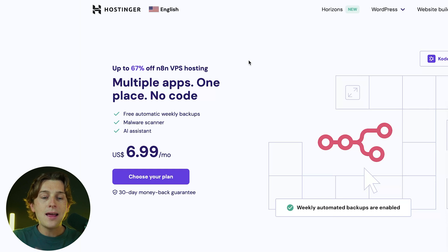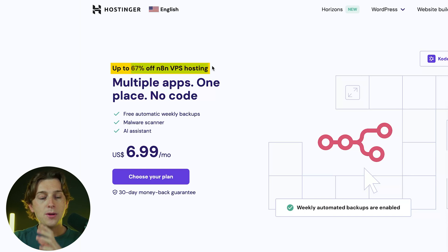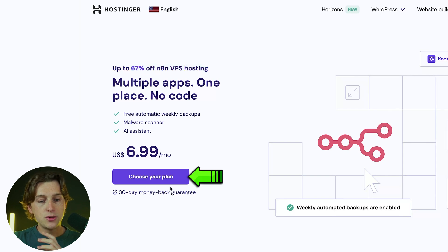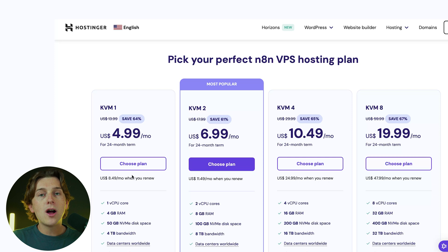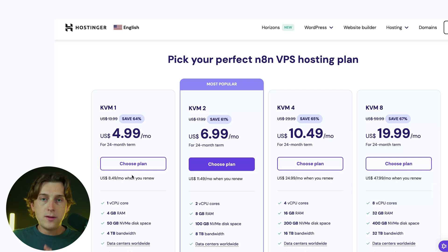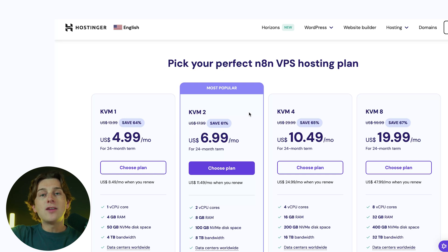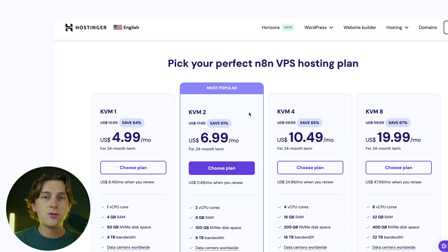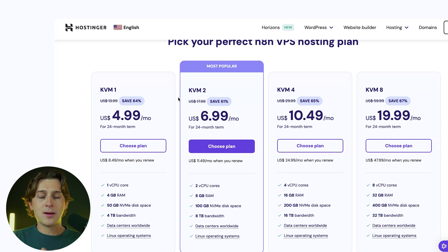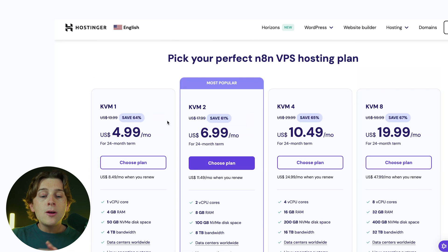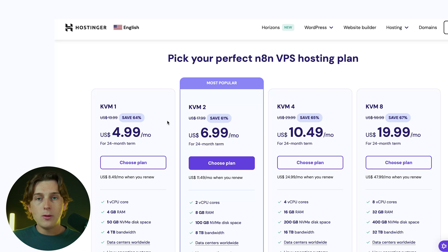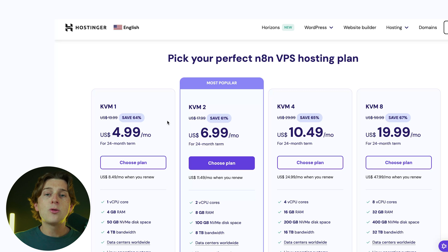Head to the link in the description for Hostinger. Once you click that link, you'll be brought to their specific N8N VPS hosting page where you can get up to 67% off the plan you choose. They also offer a 30-day money-back guarantee. They have a ton of different plans — if you're a beginner just getting started, I'd highly recommend the KVM1 or KVM2 plan, as these are more than enough for beginner-level needs at a fraction of the cost of a professional server.